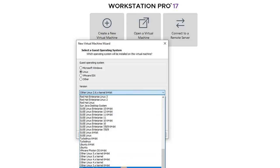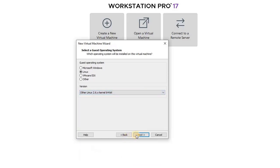Now, specify the operating system settings by choosing Linux as the operating system and other Linux 2.6.x kernel 64-bit as its version. Then click Next.